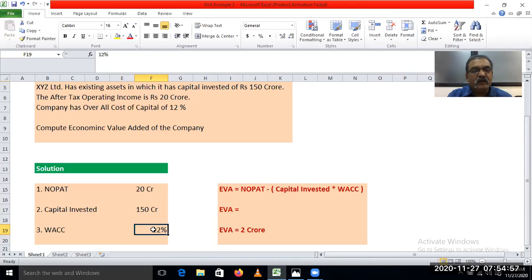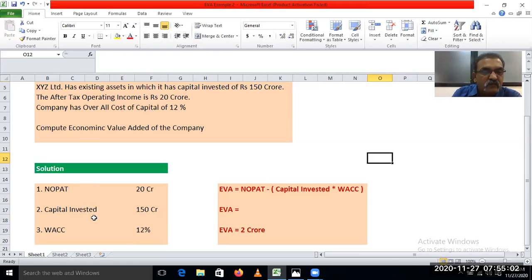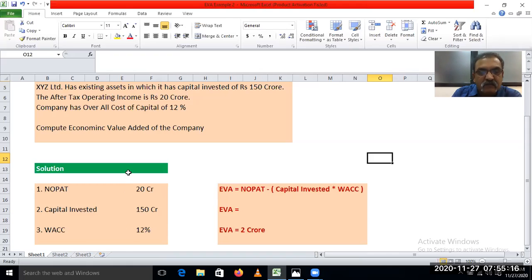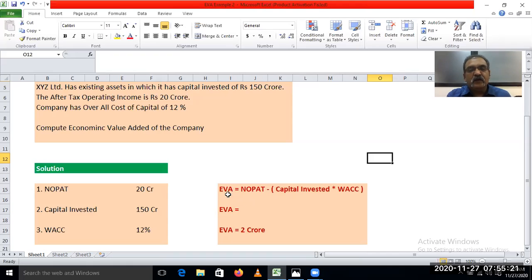It means here we have got all three components. For calculating EVA we require: net operating profit after tax, the amount of capital invested, and the rate of weighted average cost of capital. All three pieces of information are available, so now we can easily calculate EVA. The EVA formula is: net operating profit after tax minus capital invested multiplied by weighted average cost of capital.